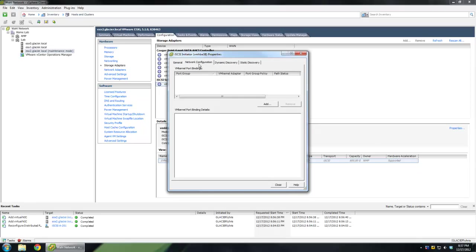And we're going to go to network config. And you'll see right here, this is where the VM kernel port bindings are made. Port binding is just a fancy term for a relationship between a VM kernel port and the uplink that it's going to be dedicated to. So they can build kind of an iSCSI fabric here.